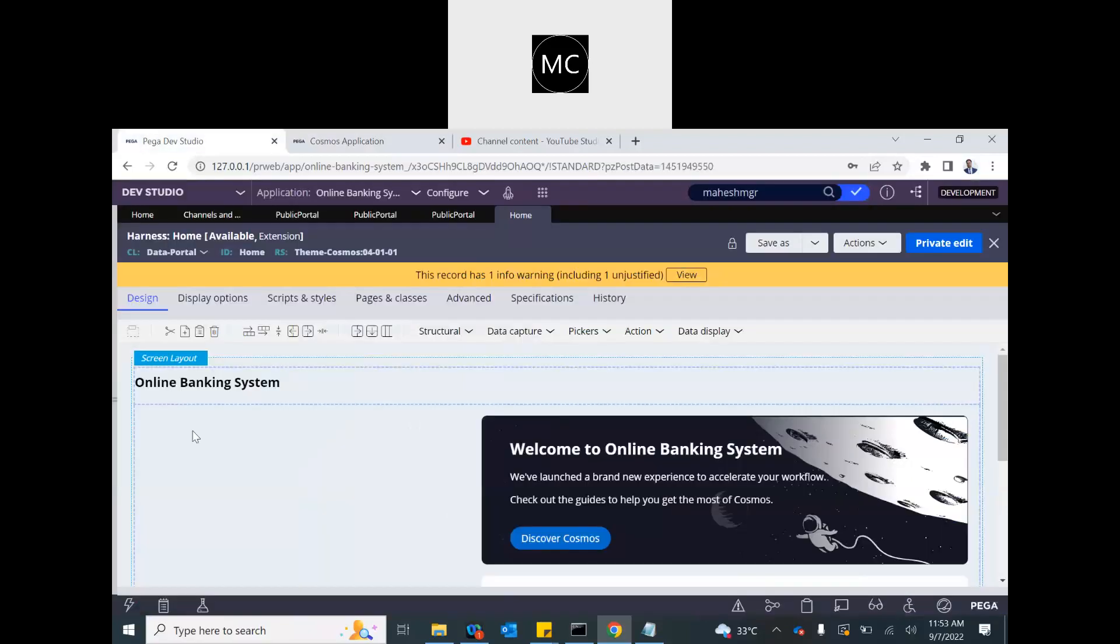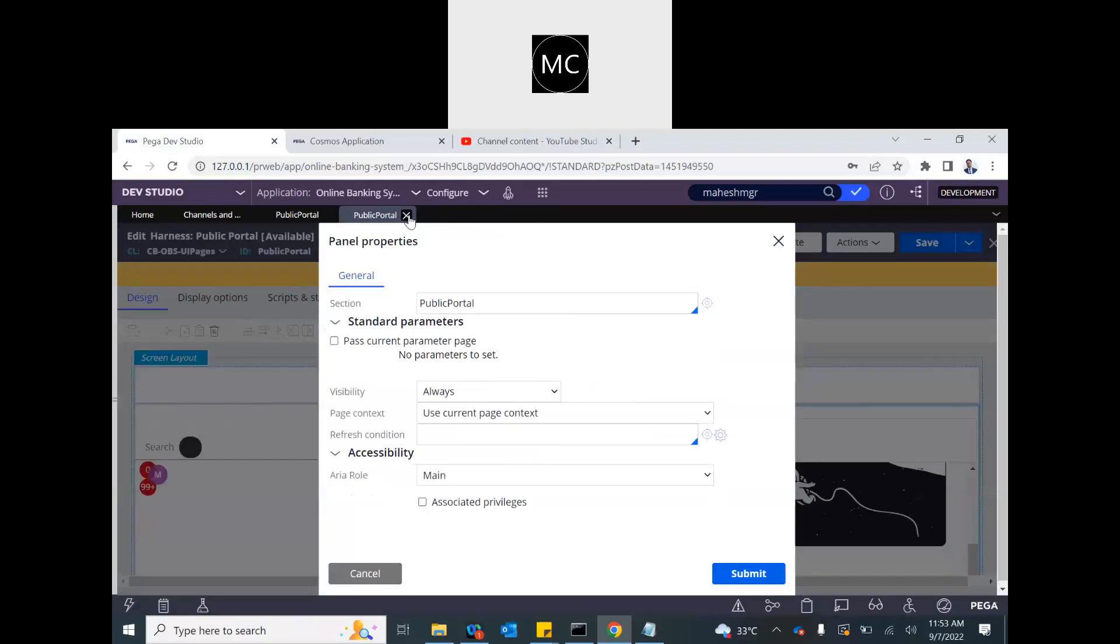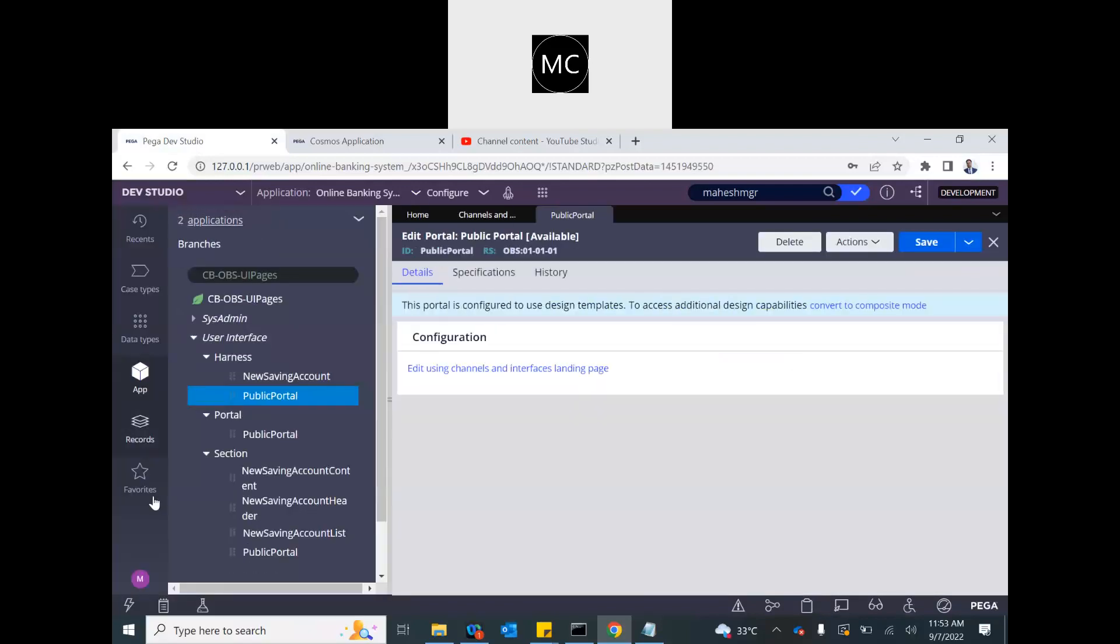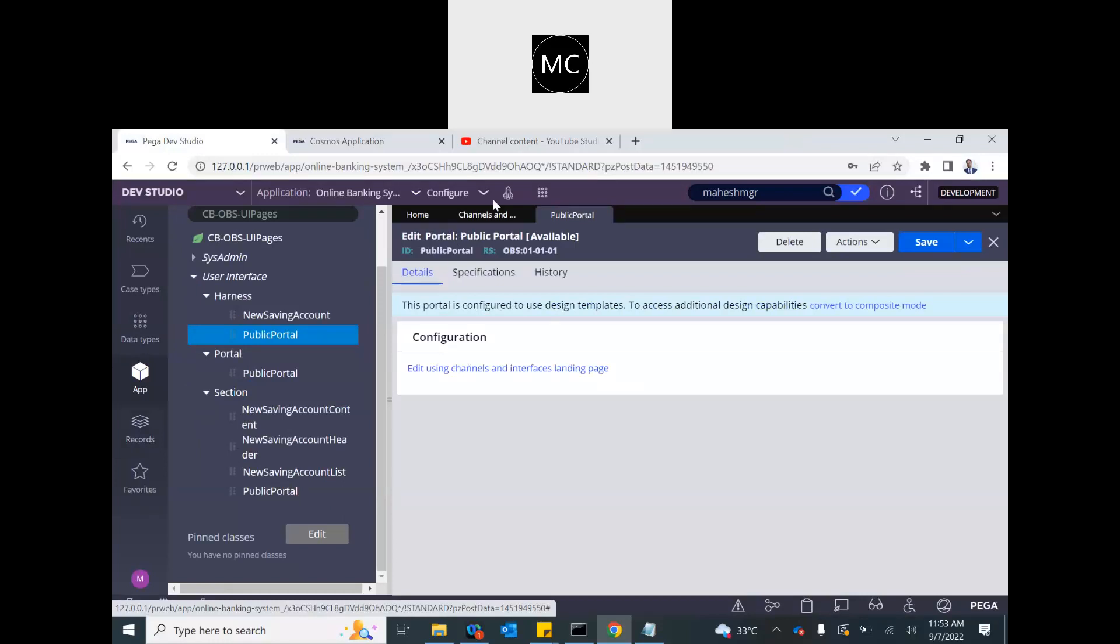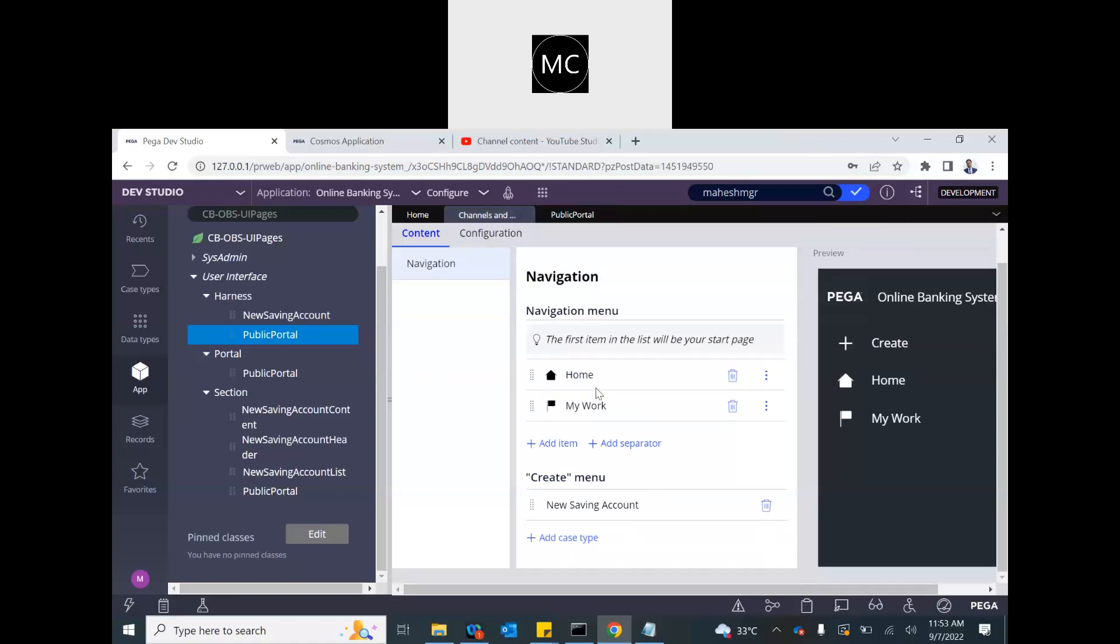Now let's go back to the dev studio. We saw that content and everything. So whatever you need to modify in the section or wherever, you can access those all here. So see, public portal section got created. That's the content of the first step.